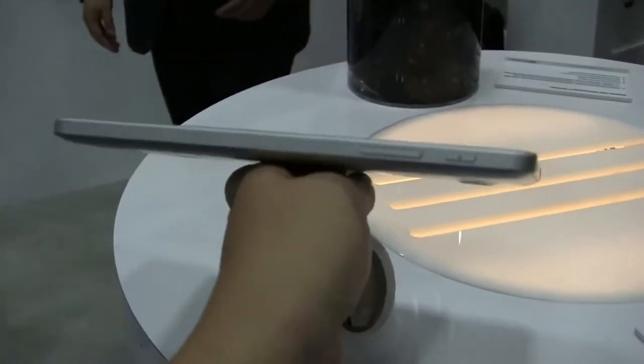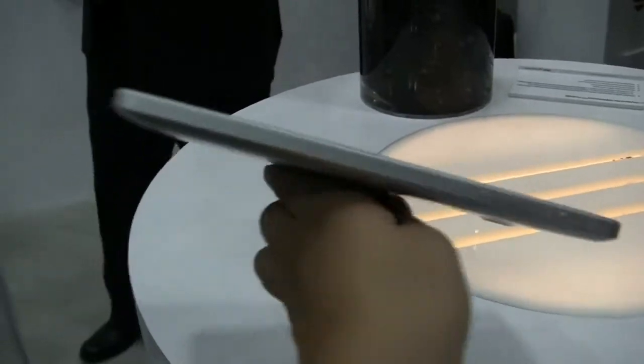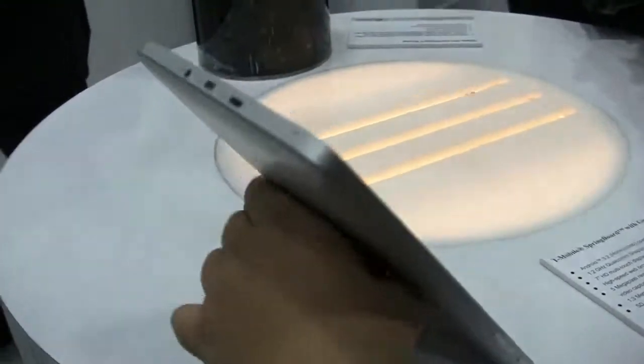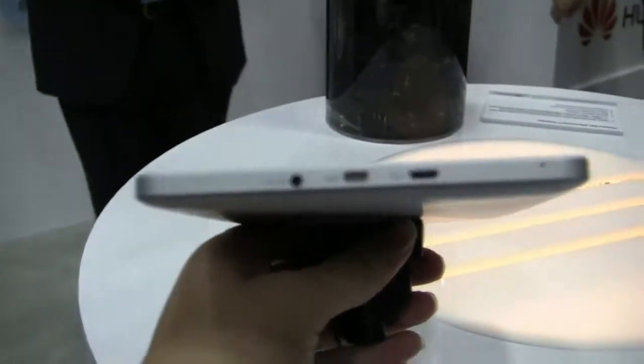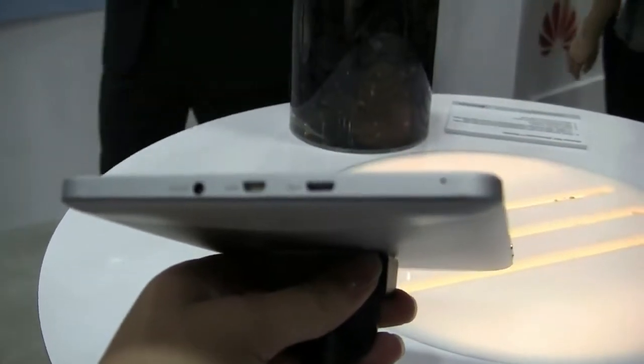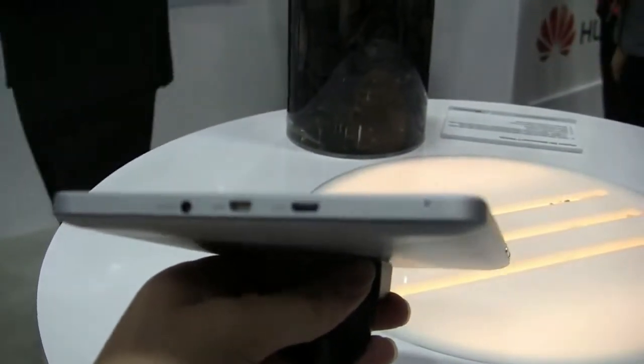We've got a power button and an audio rocker, and then around the top we've got the ports - the power button, mini HDMI, and micro USB.